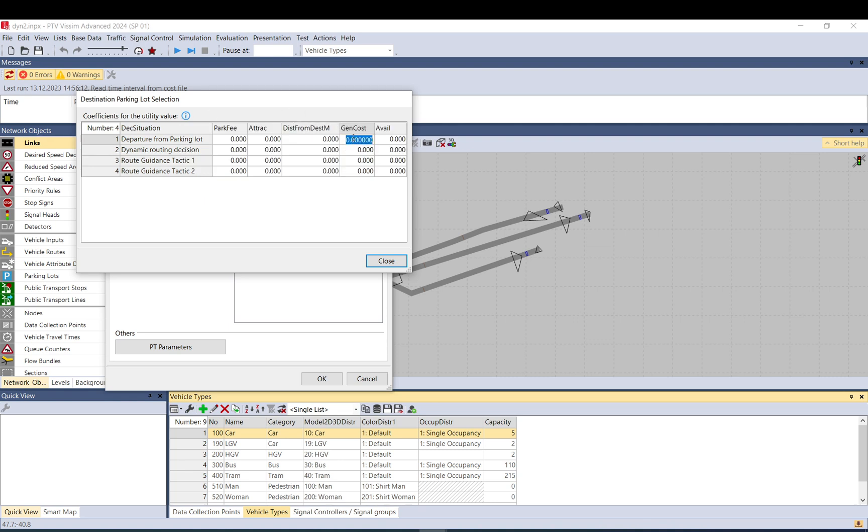This one needs to be negative, so let me just do this. This is a small value, so the influence will be not as significant as it would be with a higher value. This would have a more significant impact, so let me just use this first.